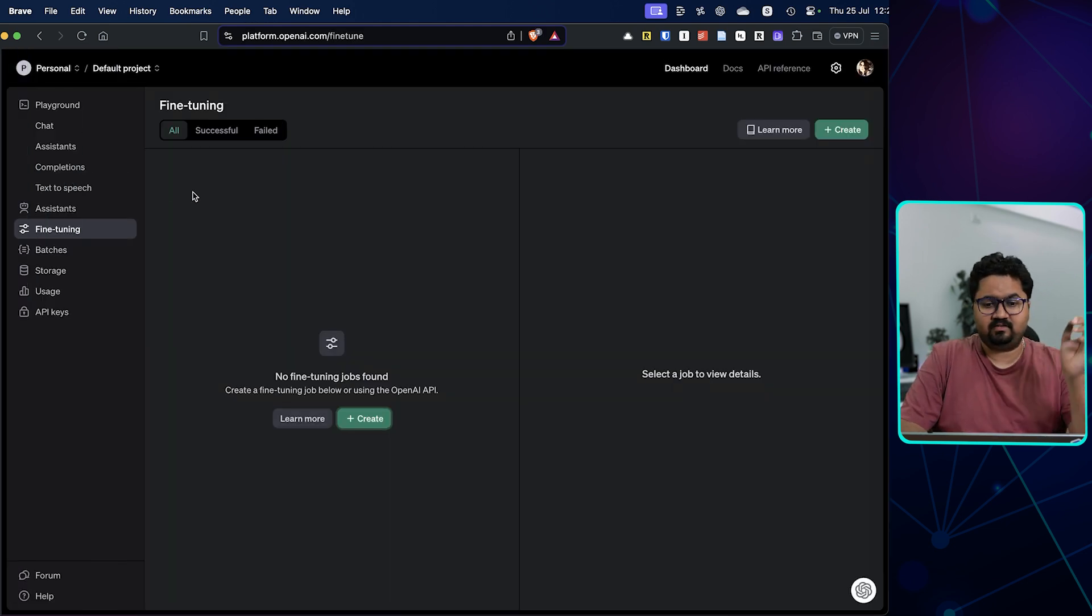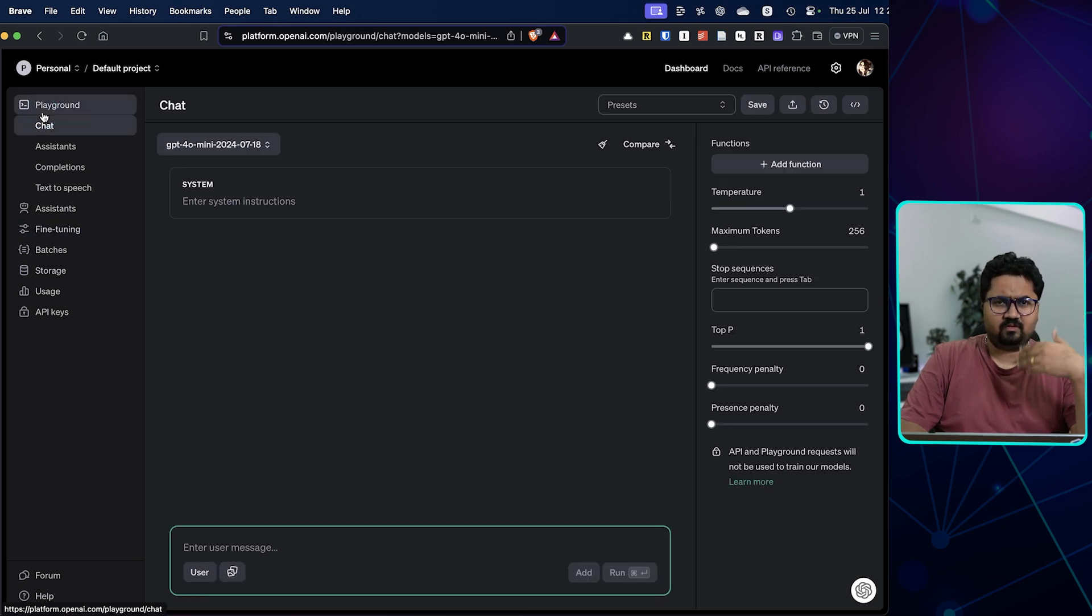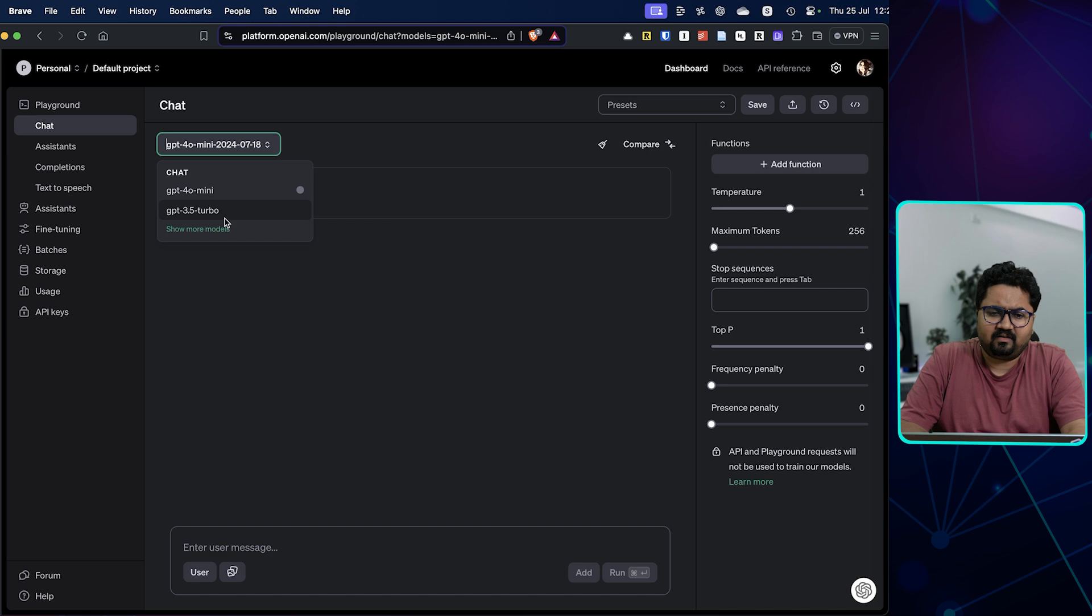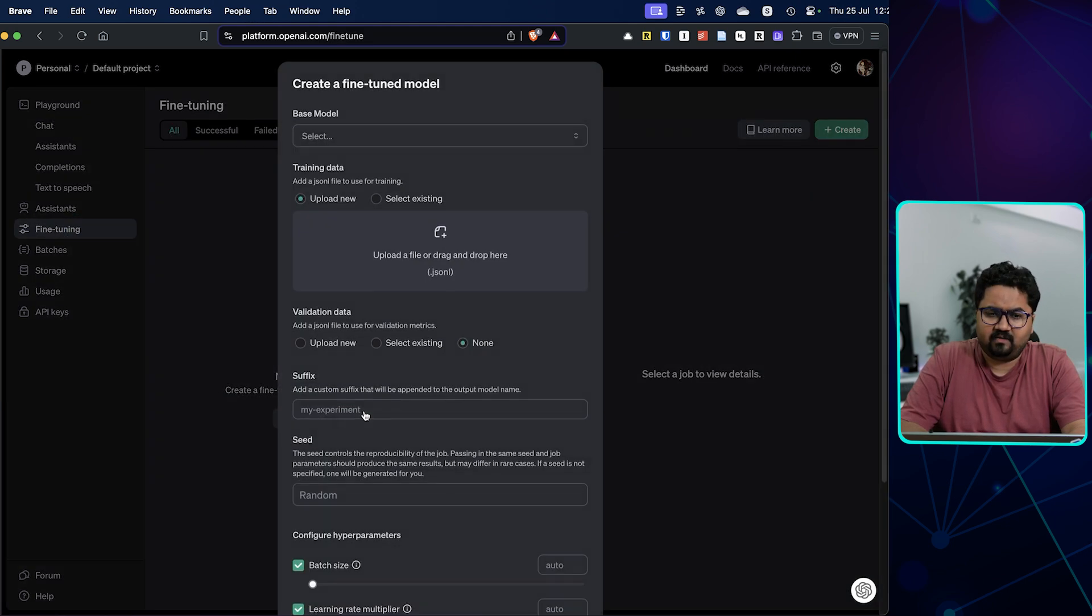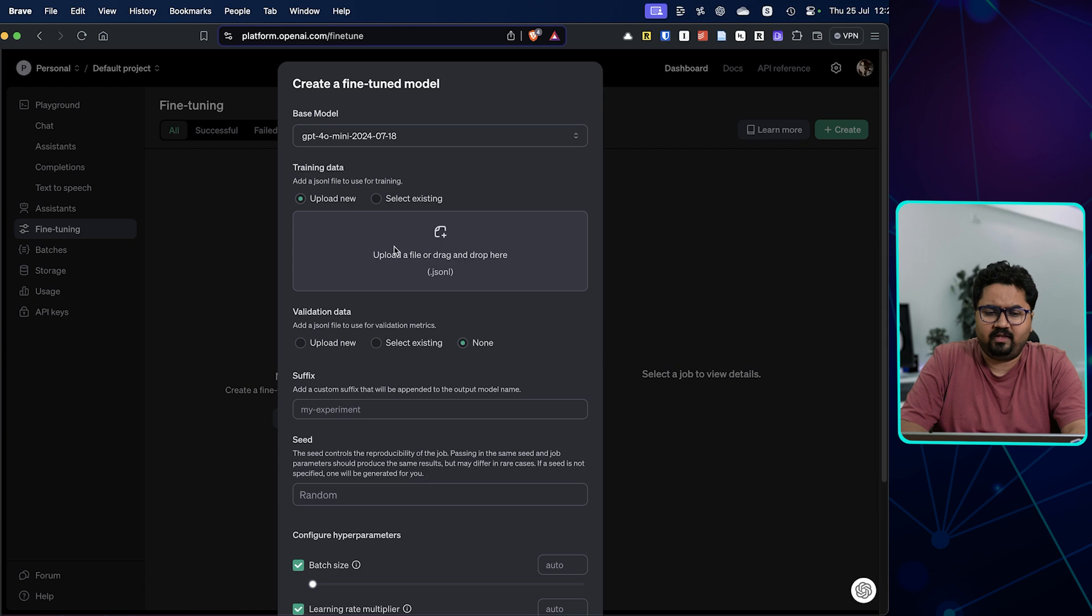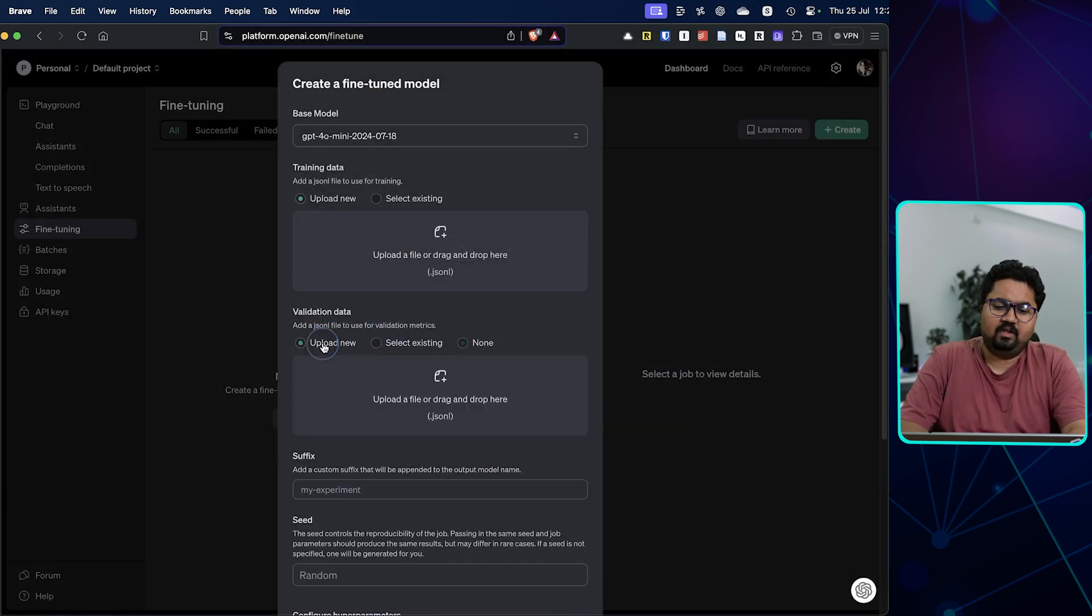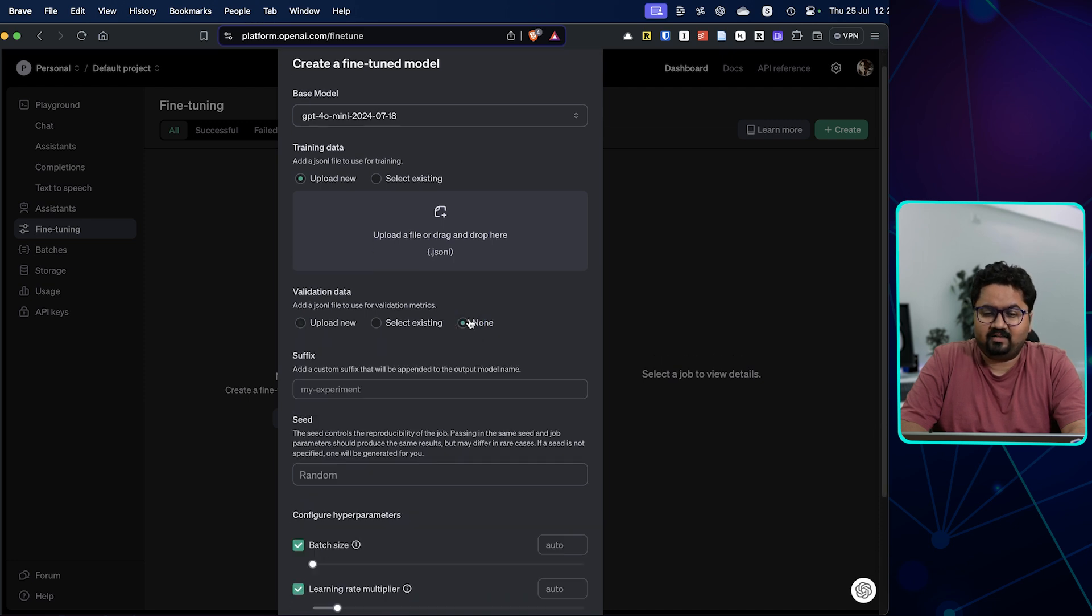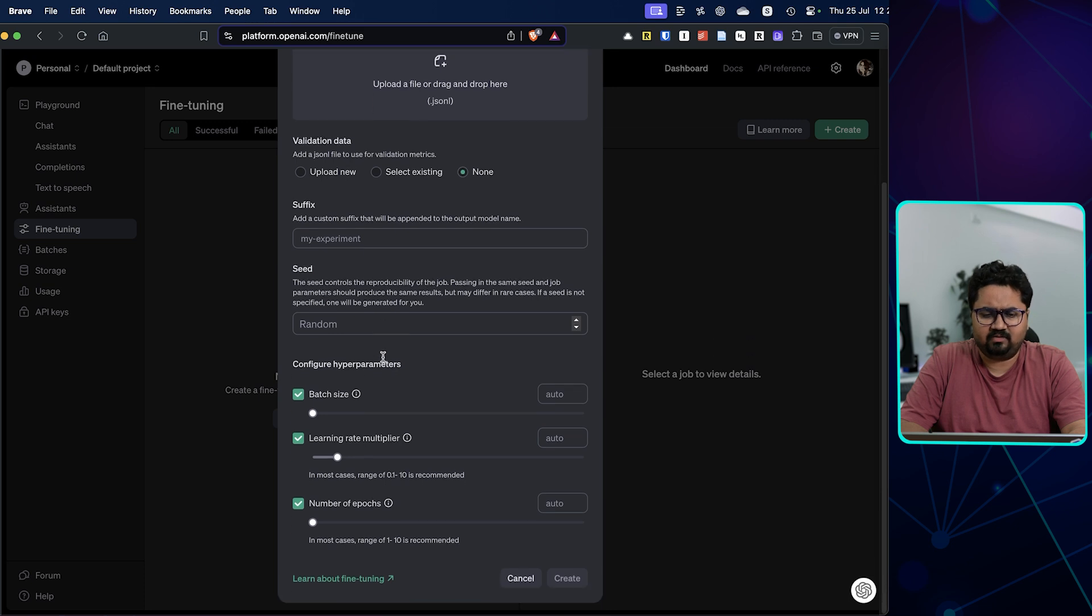What you can also do, which is very surprising, is you can actually fine-tune. So now I'm in the platform, which is the playground ecosystem. You can select 3.5 or 4.0, but you can go to fine-tuning, create a fine-tuning job, select the base model as GPT-4o mini. You can upload your data—this has to be in JSON form. Unfortunately, I do not have it.